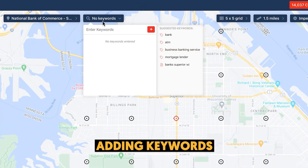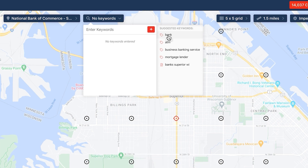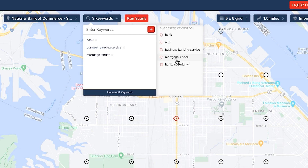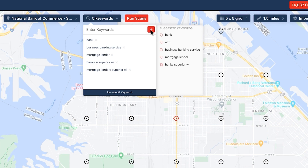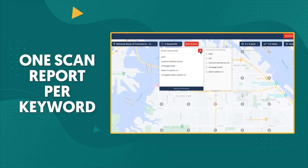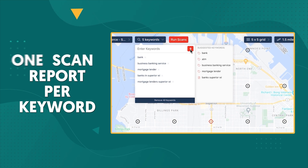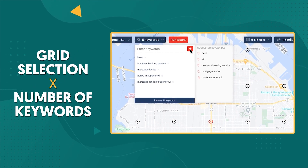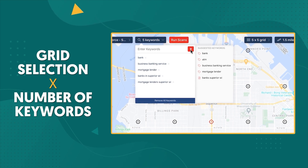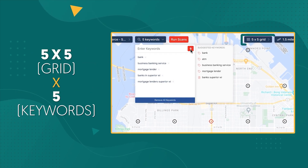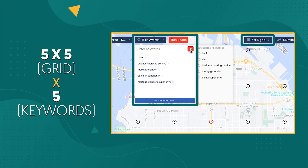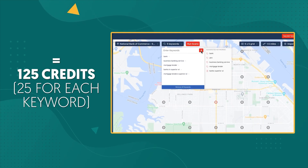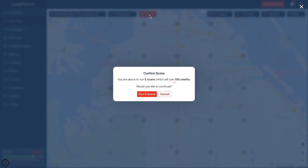Now let's add the keyword or keywords you want to run for this scan. You can choose from Local Falcon's suggested keywords or add ones from your own keyword research. I like to add a combination of broad terms along with more specific ones. Each keyword is its own scan, which means you'll use the credits from your grid selection times the number of keywords you add. In this example, I'm using a 5x5 grid and 5 keywords, which would normally equal 125 credits — 25 for each keyword. However, because I shut off those grid points earlier, it's only going to use 105 credits.